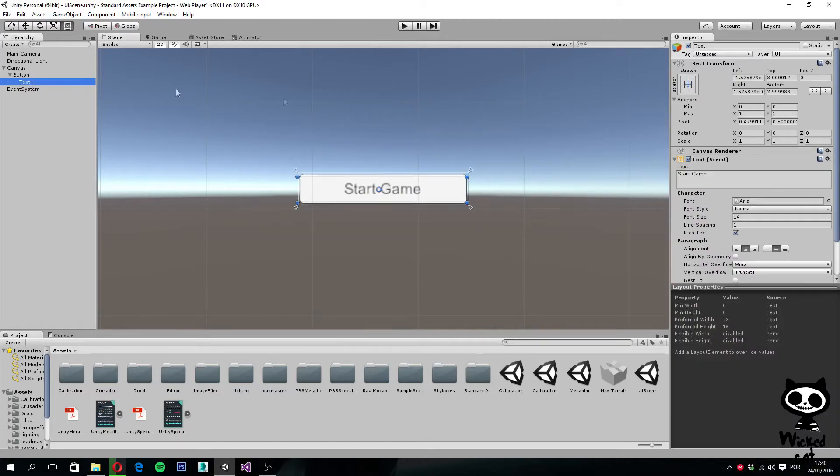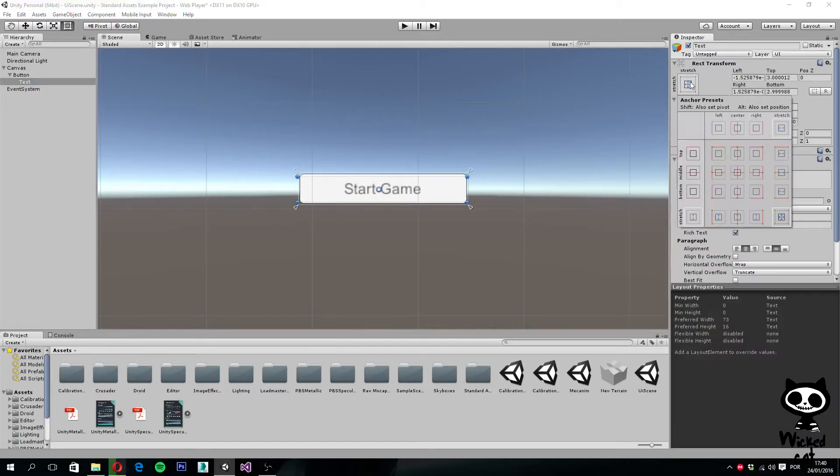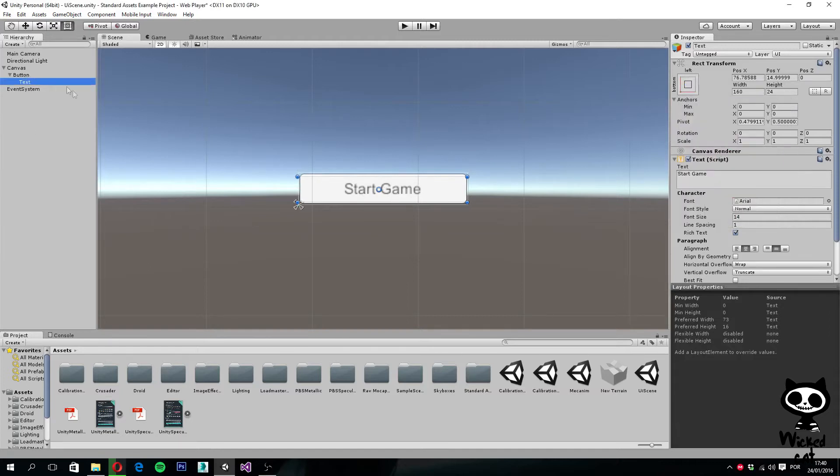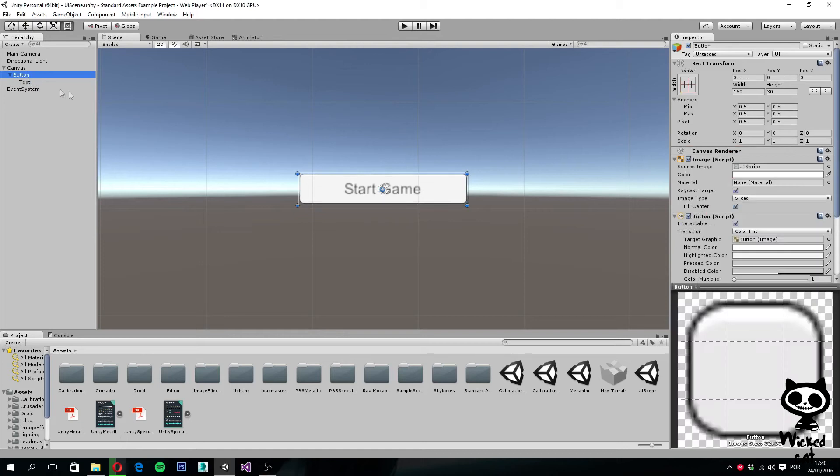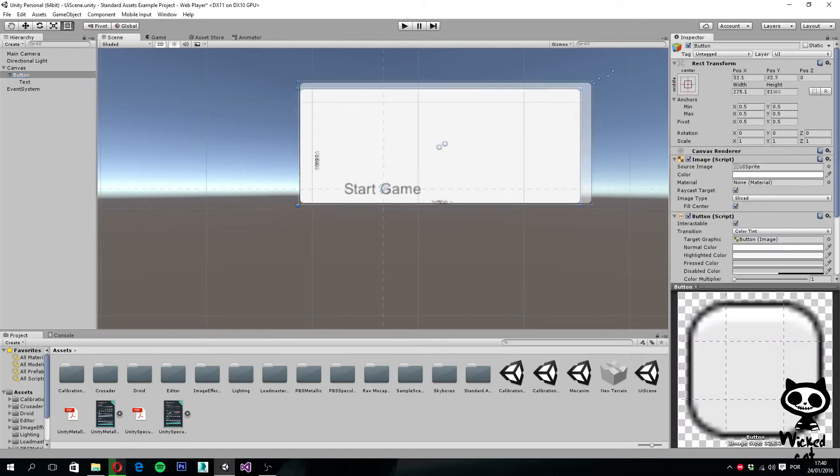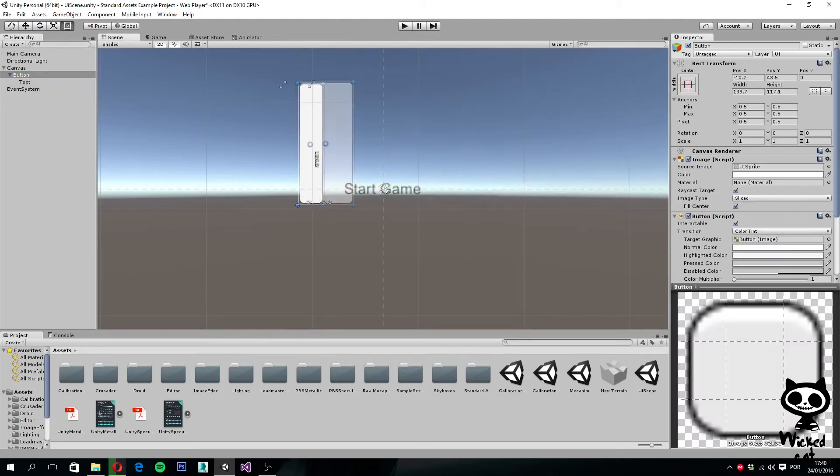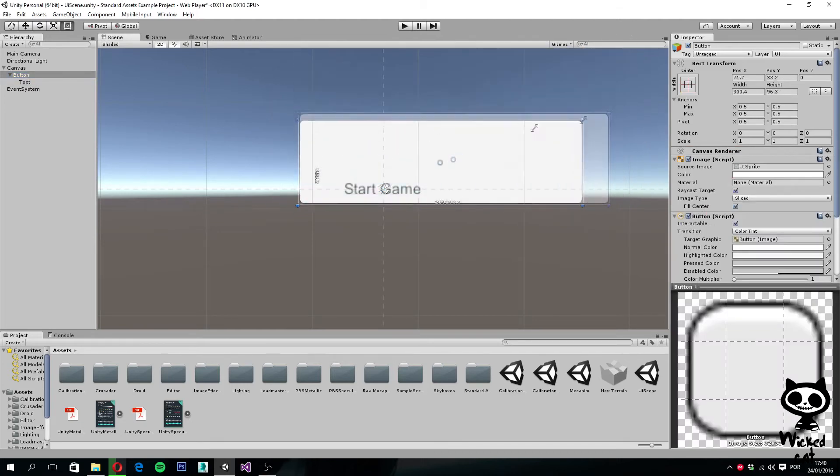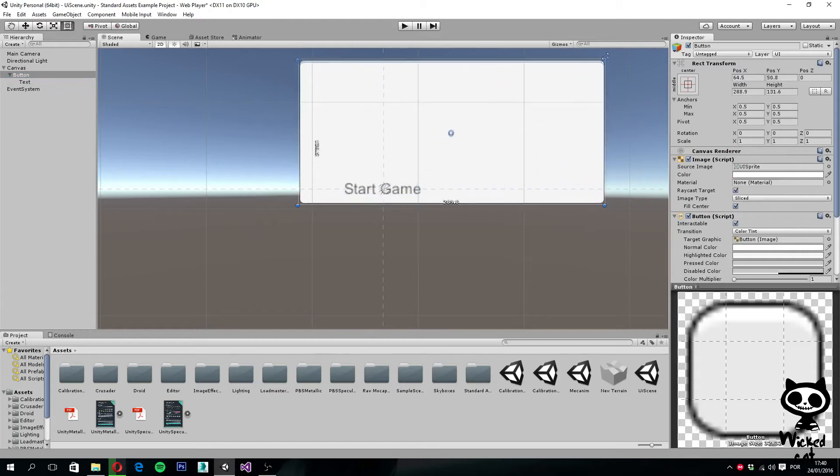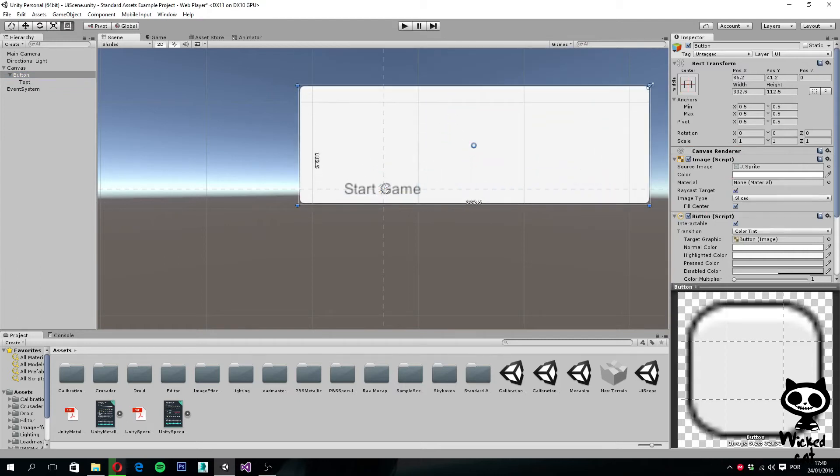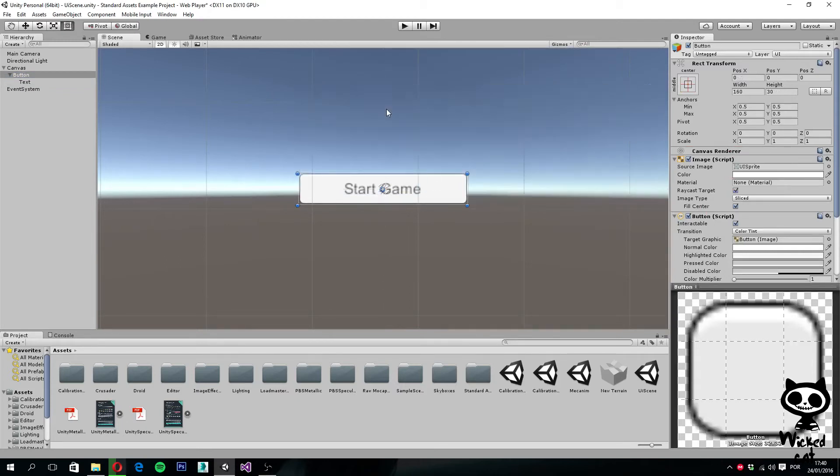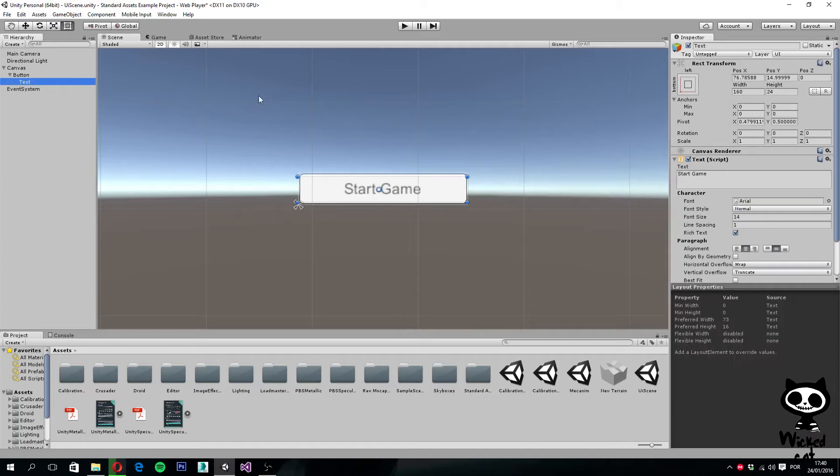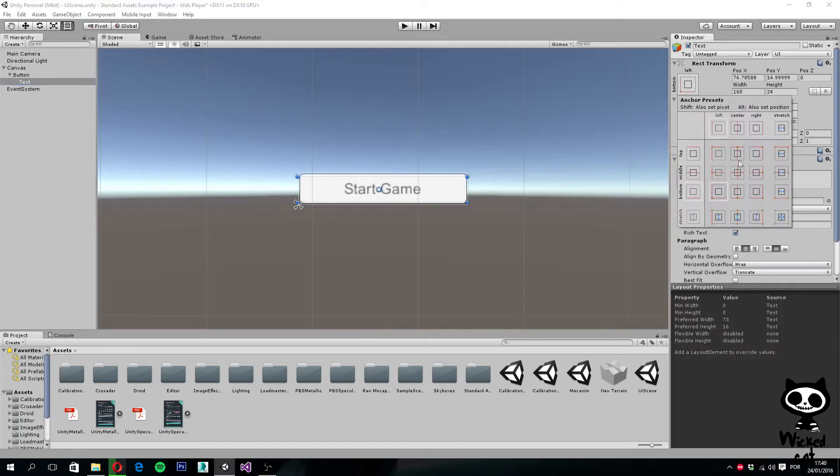Now if I actually go here and change it, for example, to bottom left. So what happens when I try to resize the button is that the text will always stay on the bottom left of the parent object. So this is a quick example, and quite intuitive I believe, of how the anchors work.